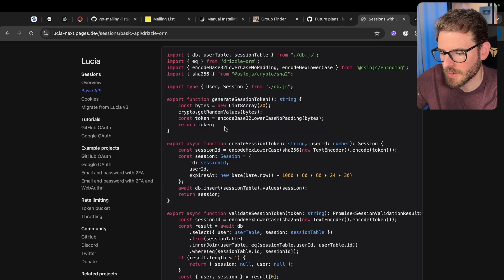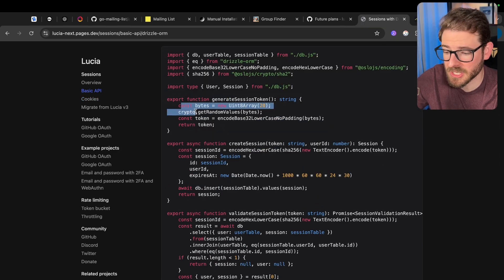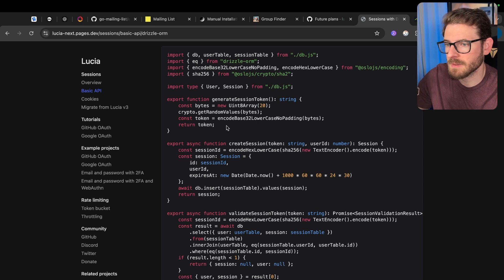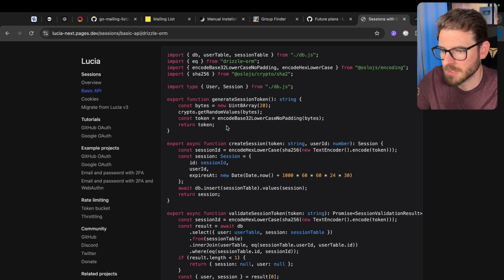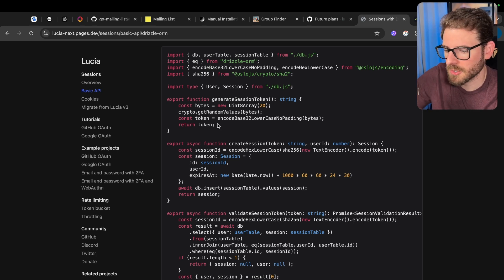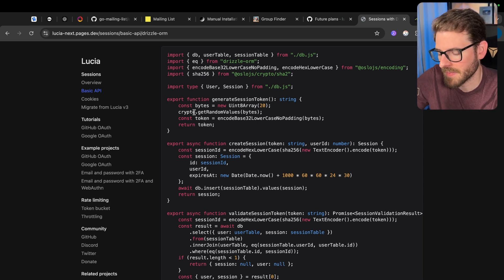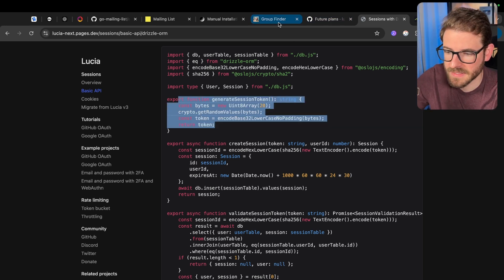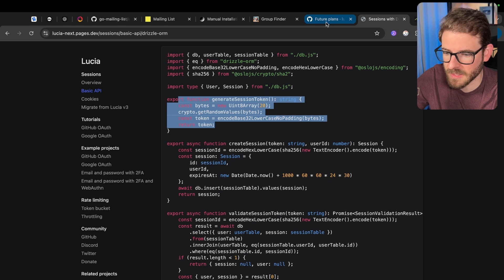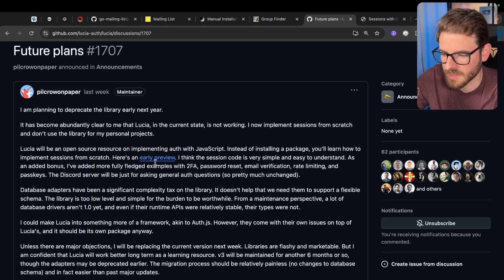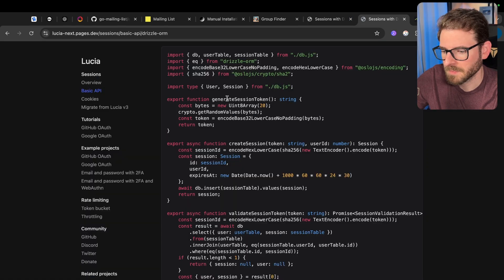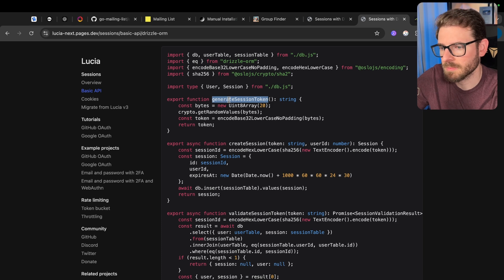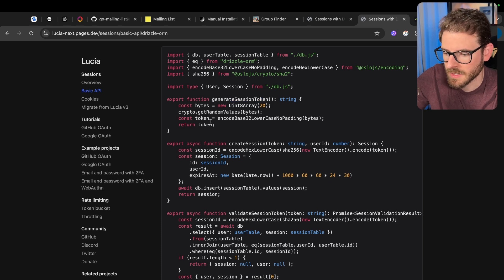All right, let's look at the first function, generateSessionToken. So this is basically just generating a really long random string of characters. And we use a crypto library instead of math.random because it's more secure, and that is explained in the documentation. And this is the token that is going to be put in the user's browser.